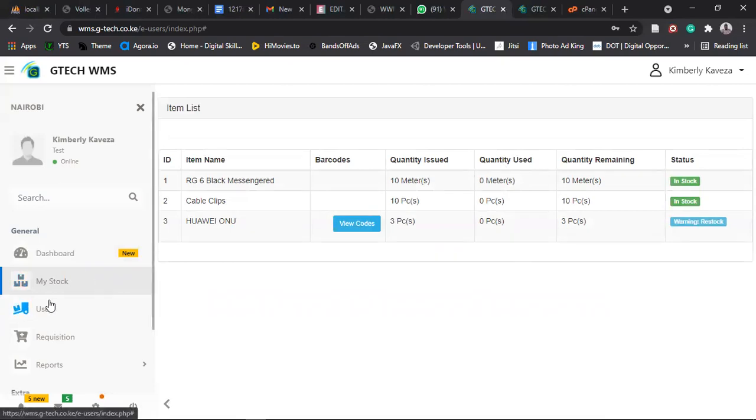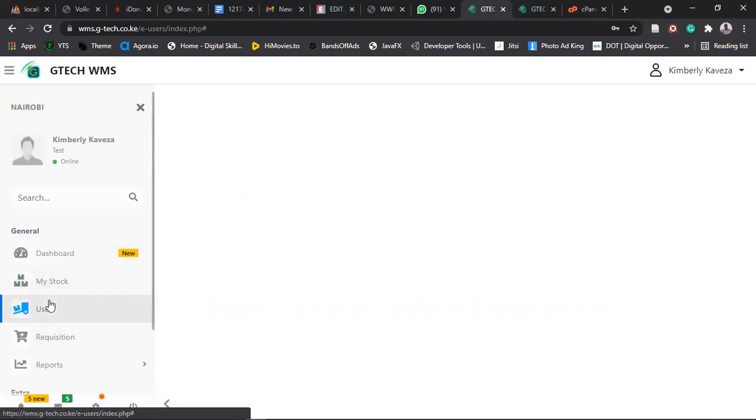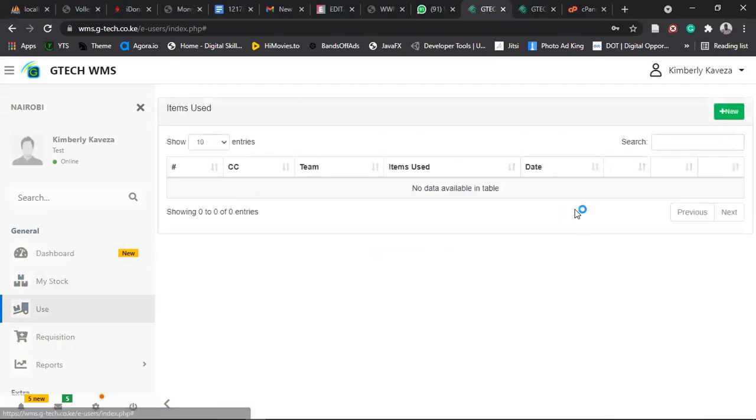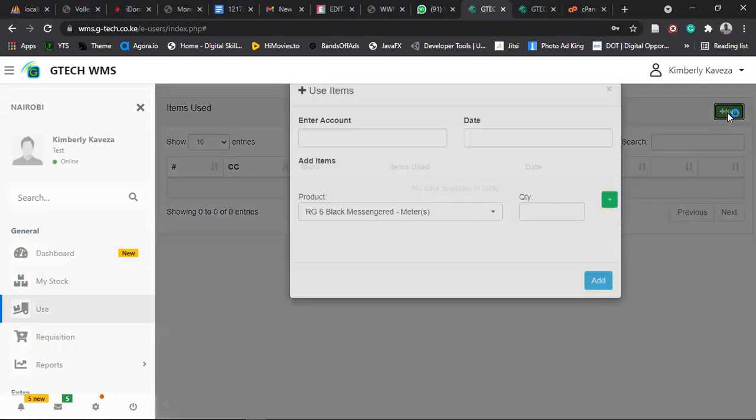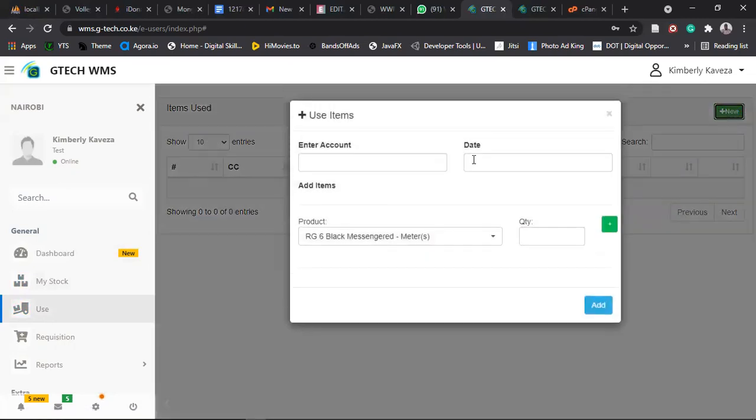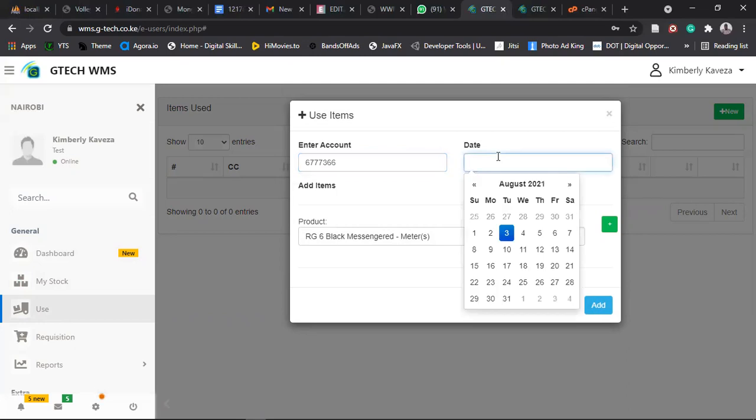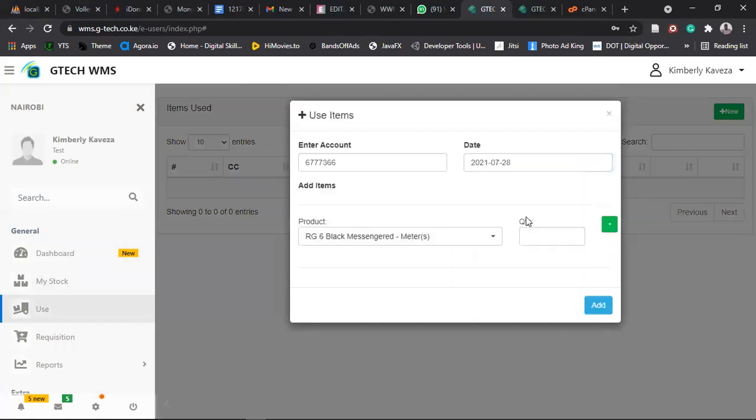So how do you use this stock? You come to use here. And then you click on new. So you enter the account. So if it's construction, you type the project. If it's installation or something, type the account number of the client. So let's type some dummy account, then select the date of installation. You don't necessarily need to install to reconcile on the same day. You can reconcile any day you want. So click on the date you installed.